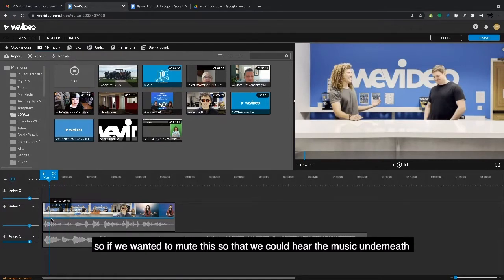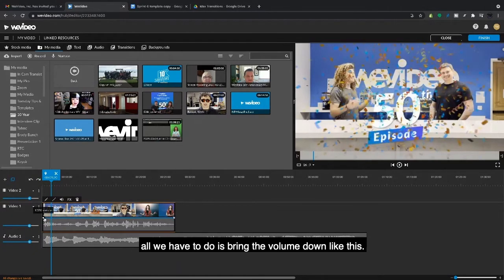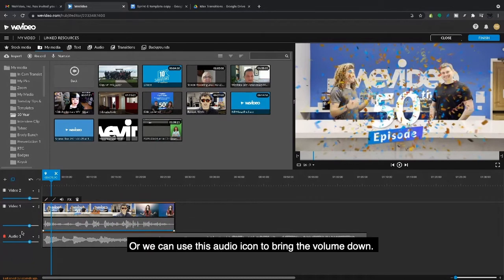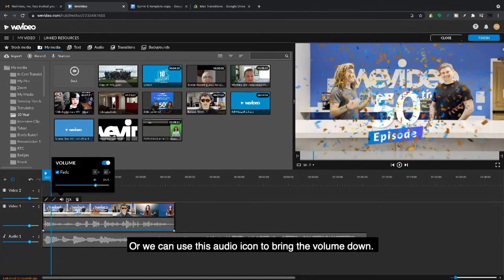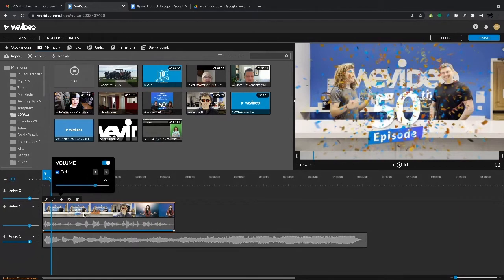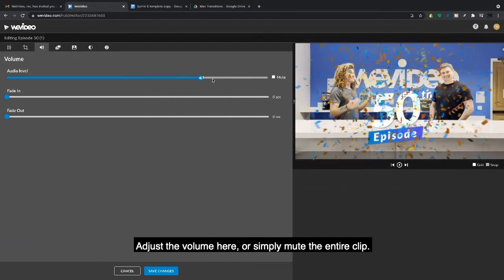...the music underneath, all we have to do is bring the volume down like this. Or we can use this audio icon to bring the volume down. And lastly, we can double-click into our clip editor to adjust the volume...